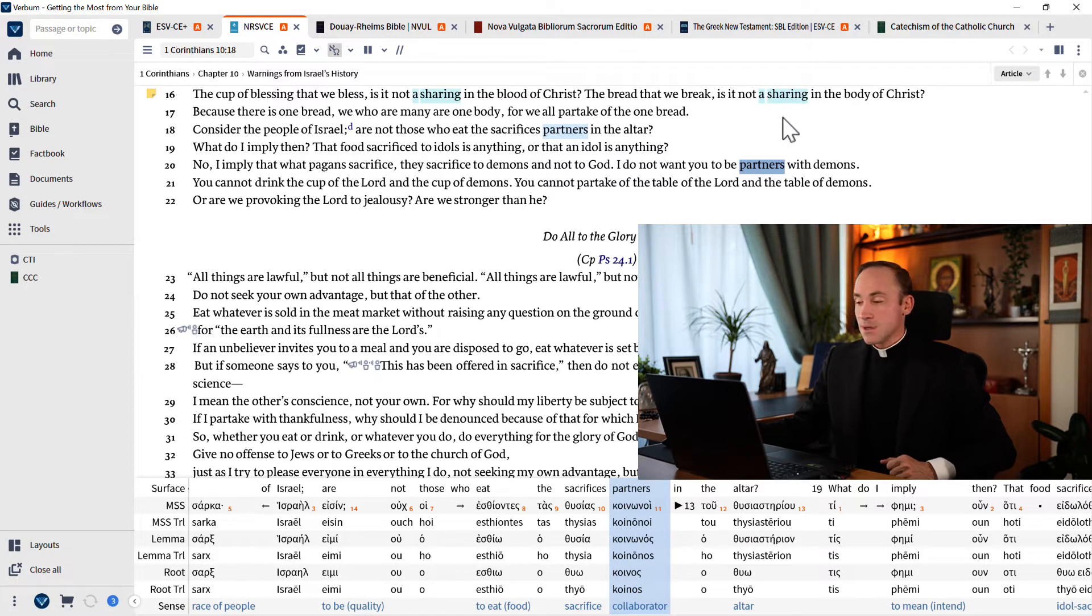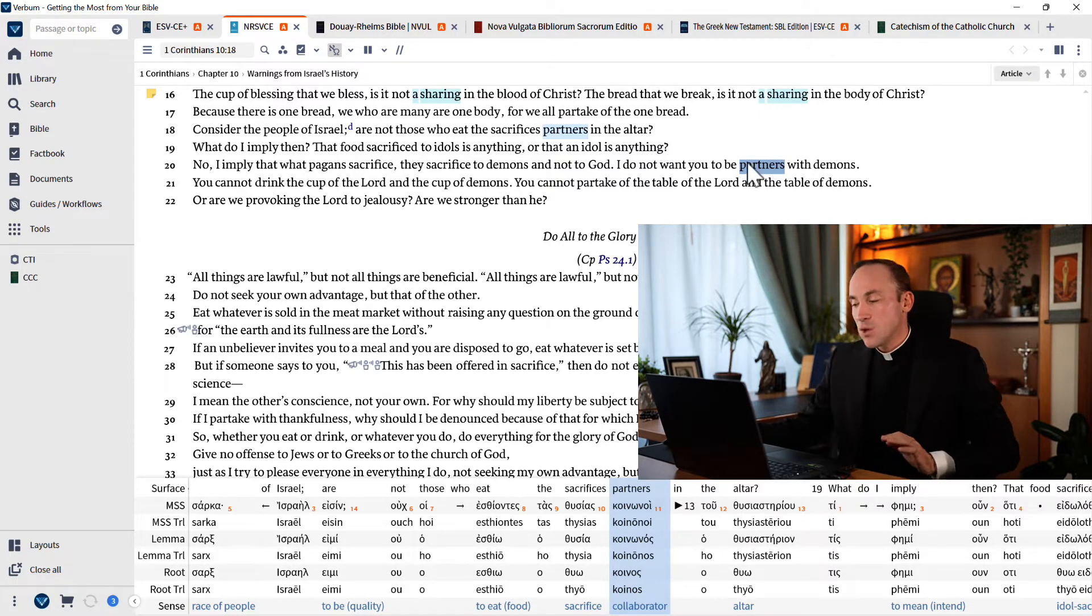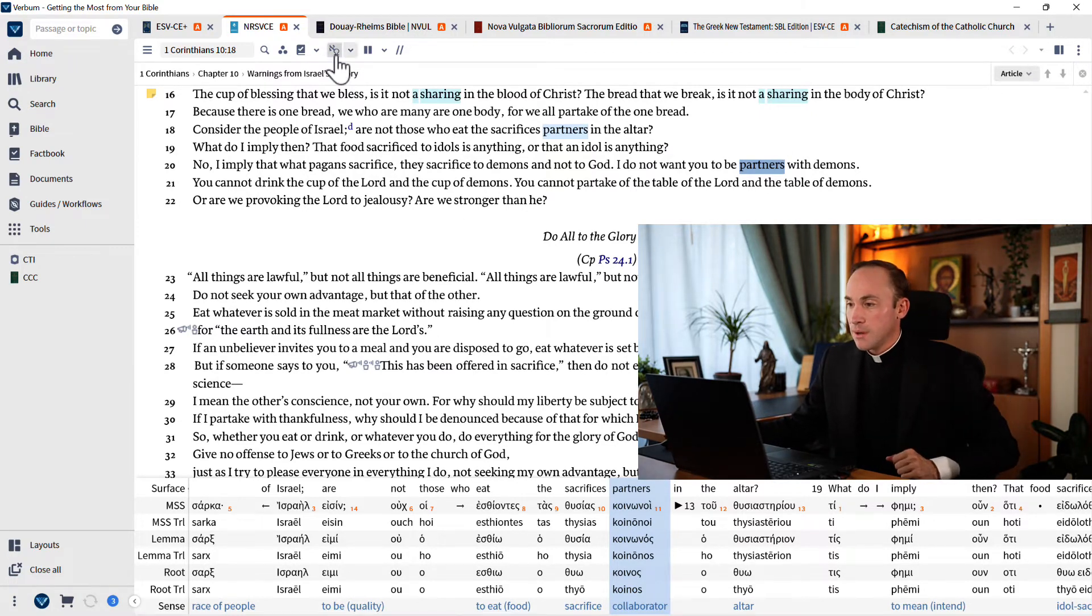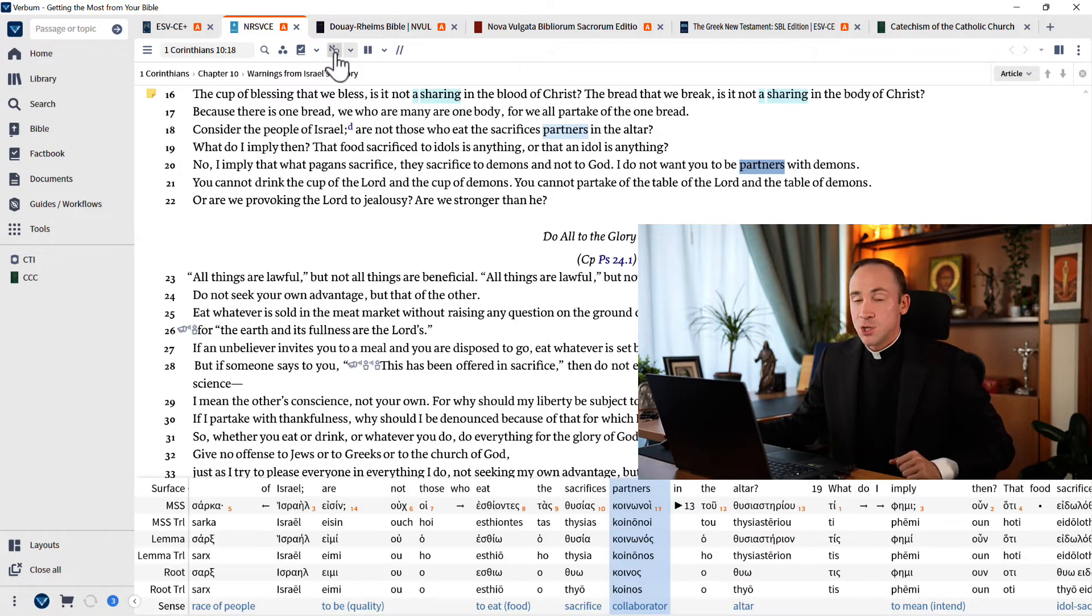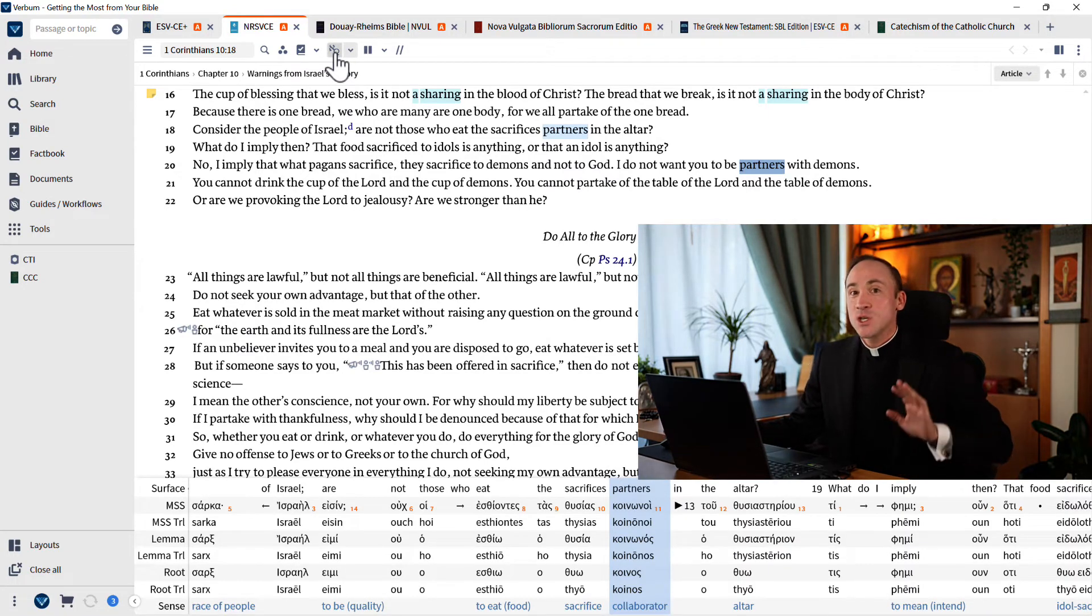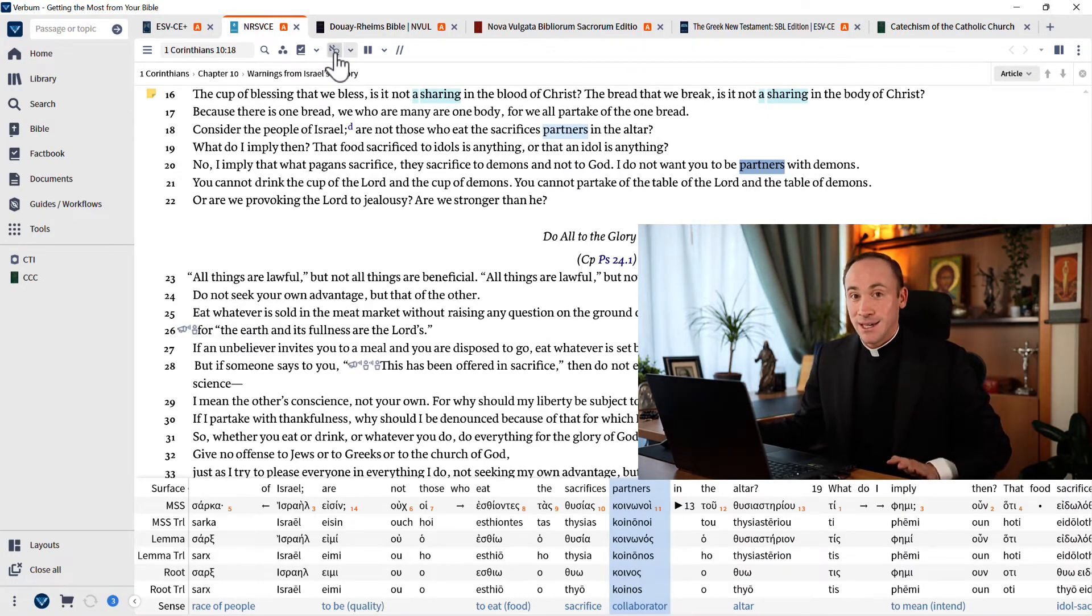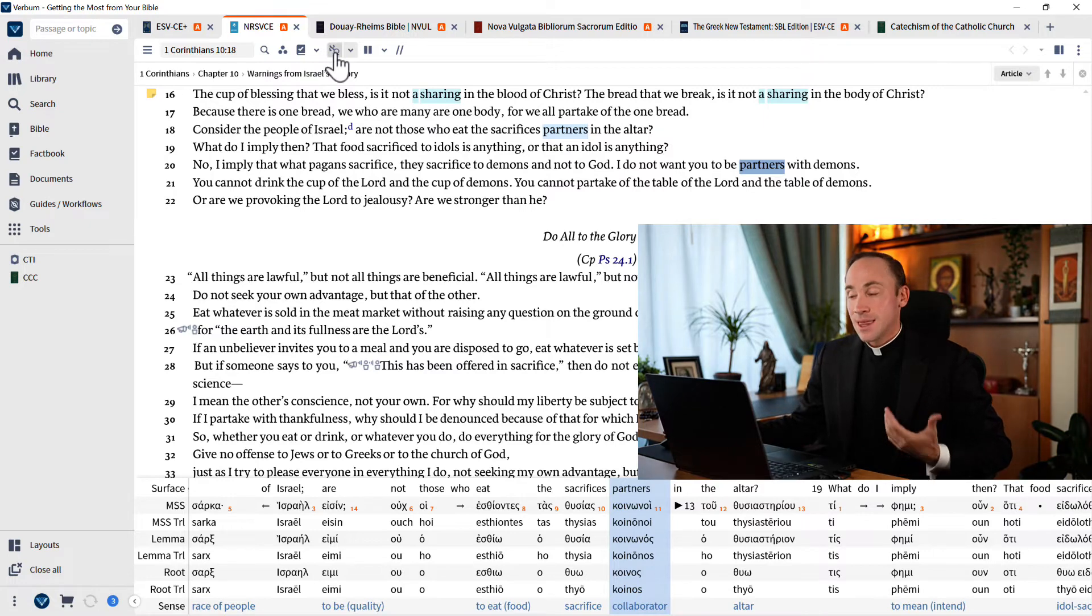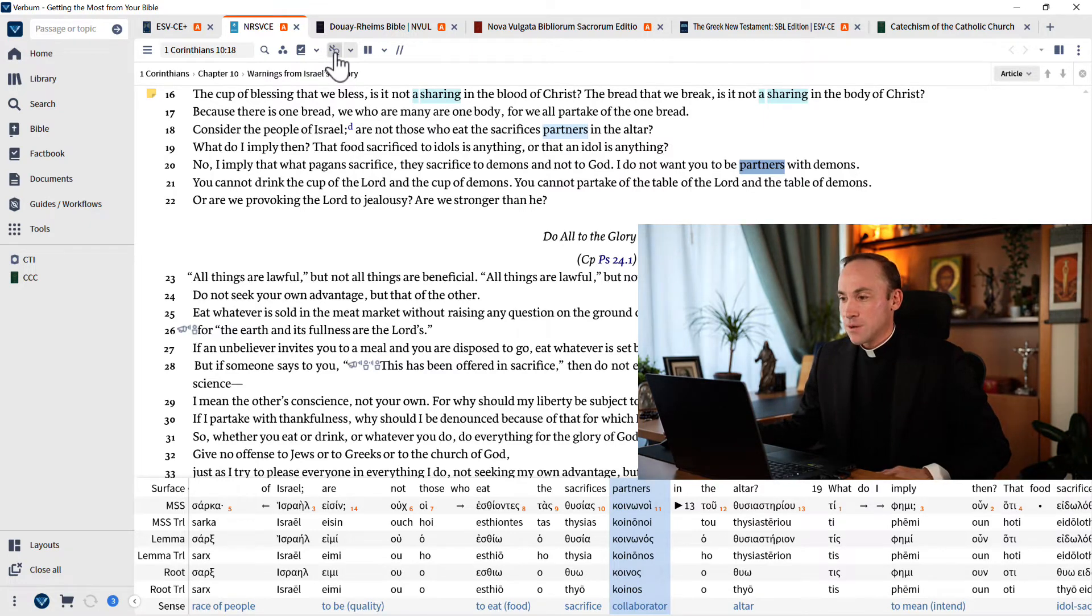Now this is something, even if you don't have this pane open—remember this interlinear pane at the bottom of the page? Even just by clicking, you can have these highlights appear that give you some of this good information.